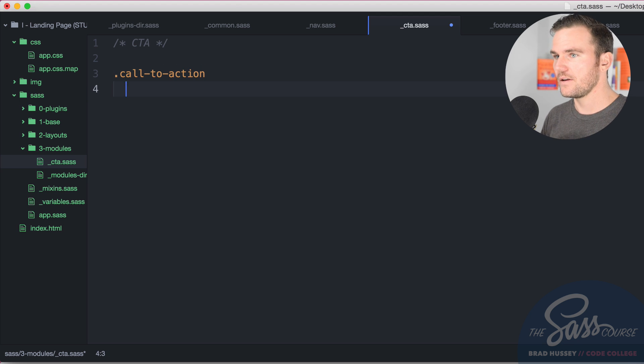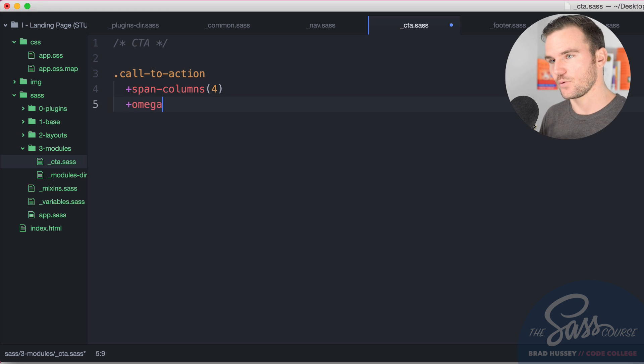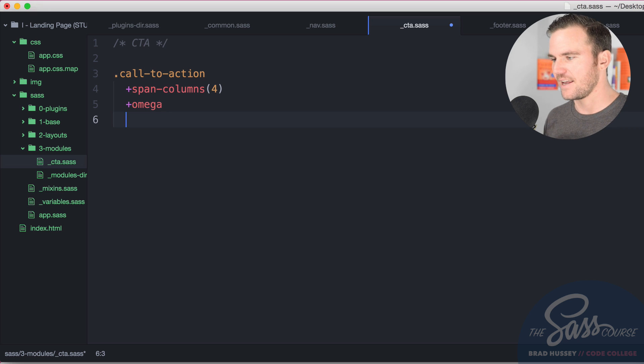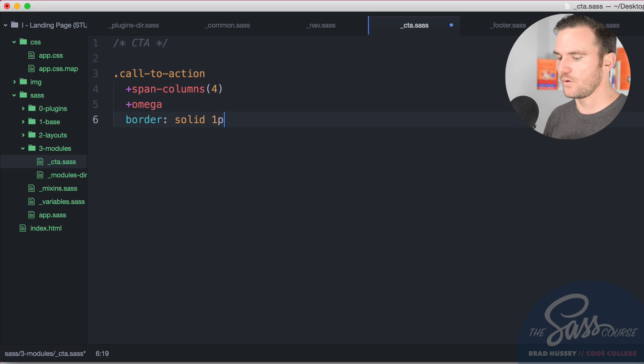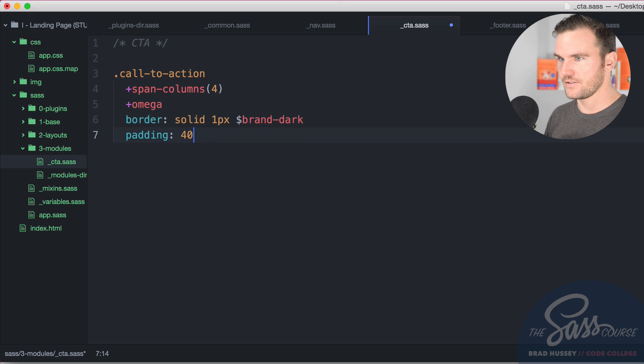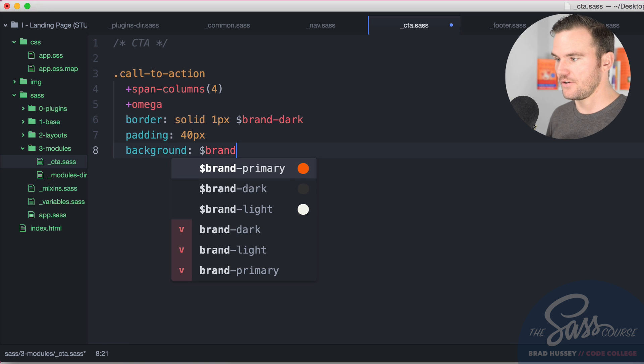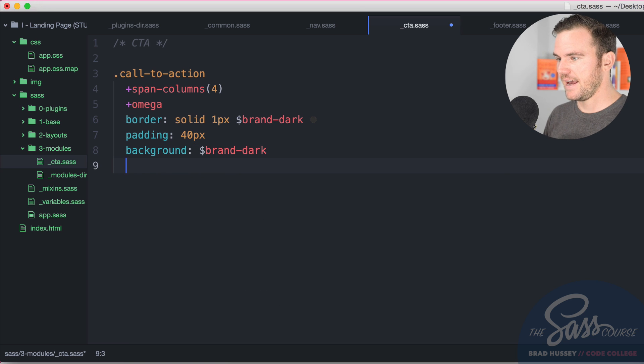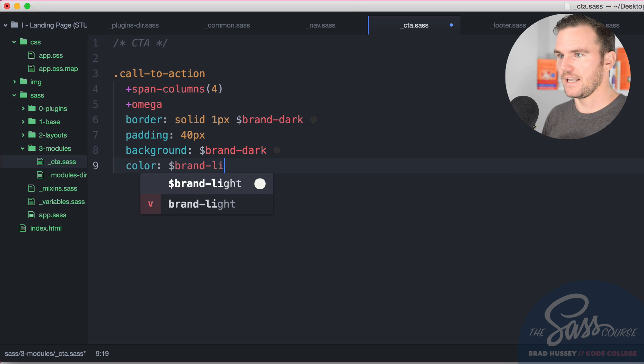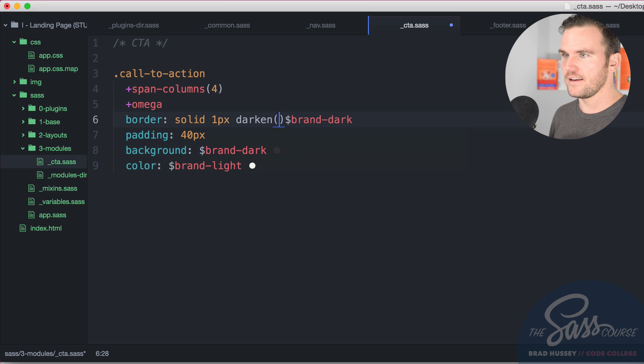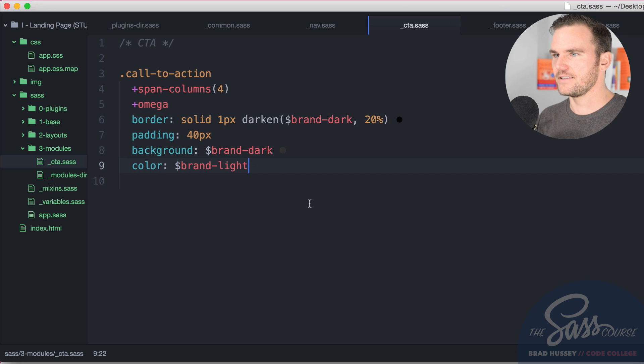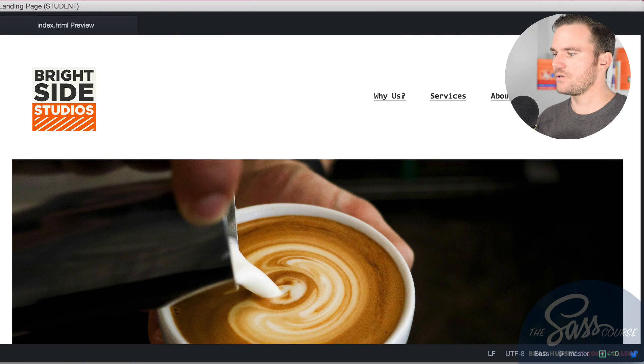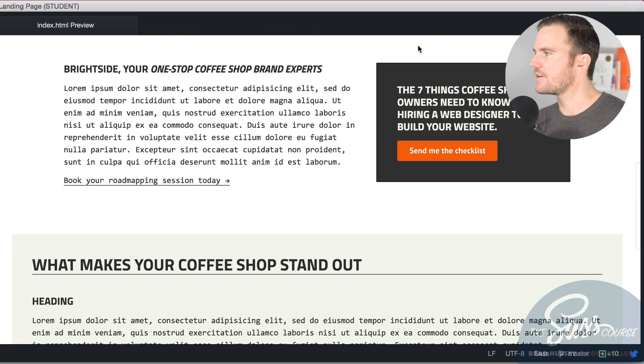Now under CTA, we're going to say the class is call to action. We're going to span some columns. It's going to be four columns and we're going to say Omega because it is the last one on the page. I don't want any margin on the right to conflict and push it down. Border solid one pixel. I'm going to say brand dark. Padding 40 pixels. Background brand dark and color brand light. Now I can see the background and the border are the same. So what I'm going to do is I'm going to darken the border. So it's a little bit more contrast. Darken it by 20%. And then I'm going to save that. That will style and take care of our call to action. There it is right there. It looks very nice.